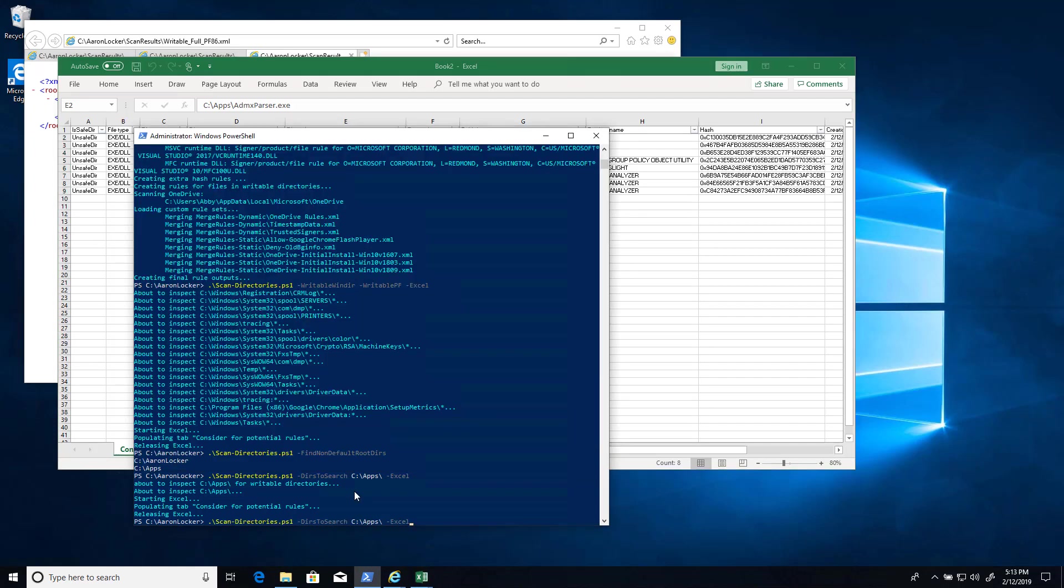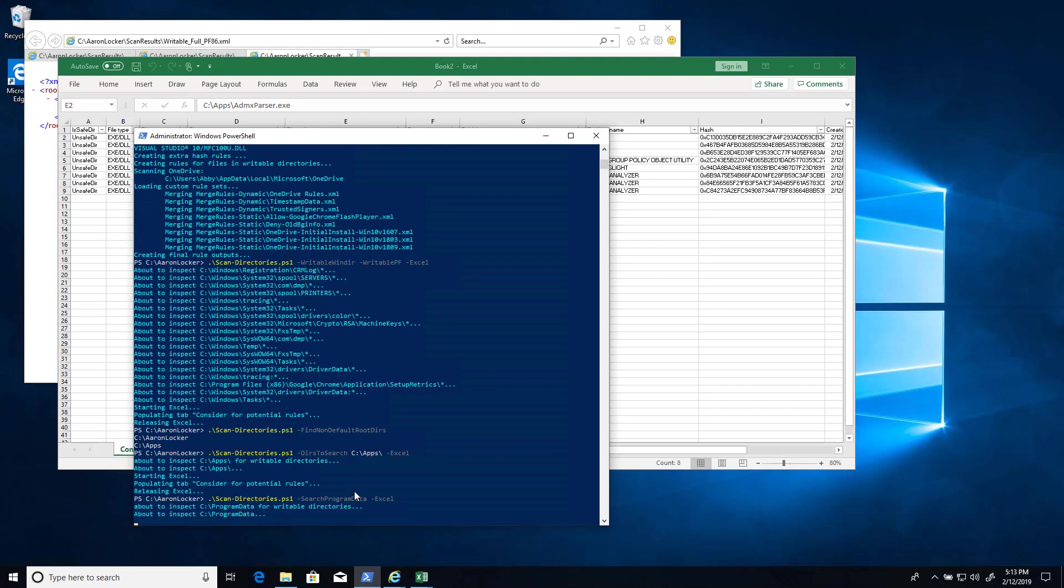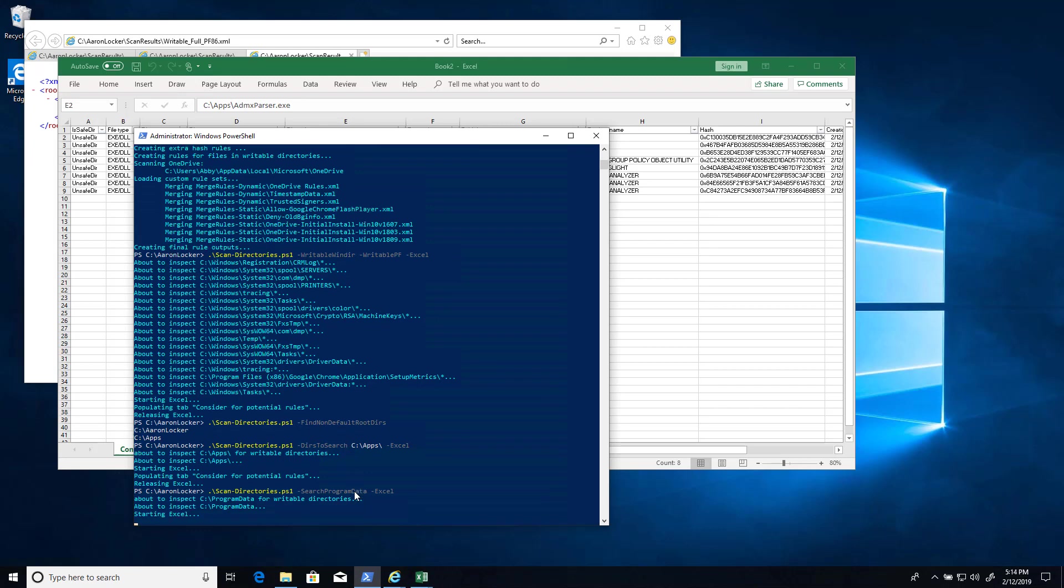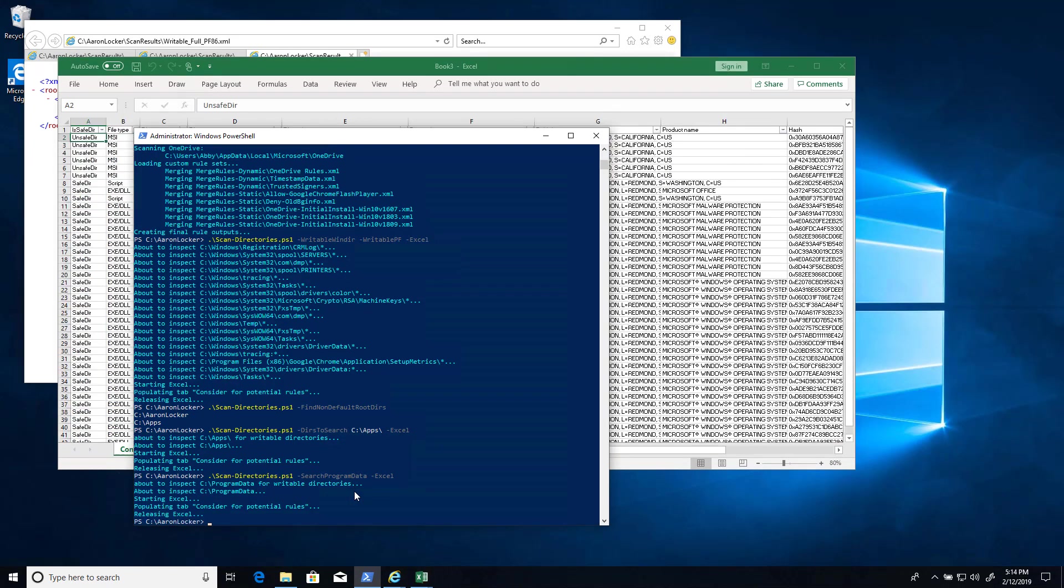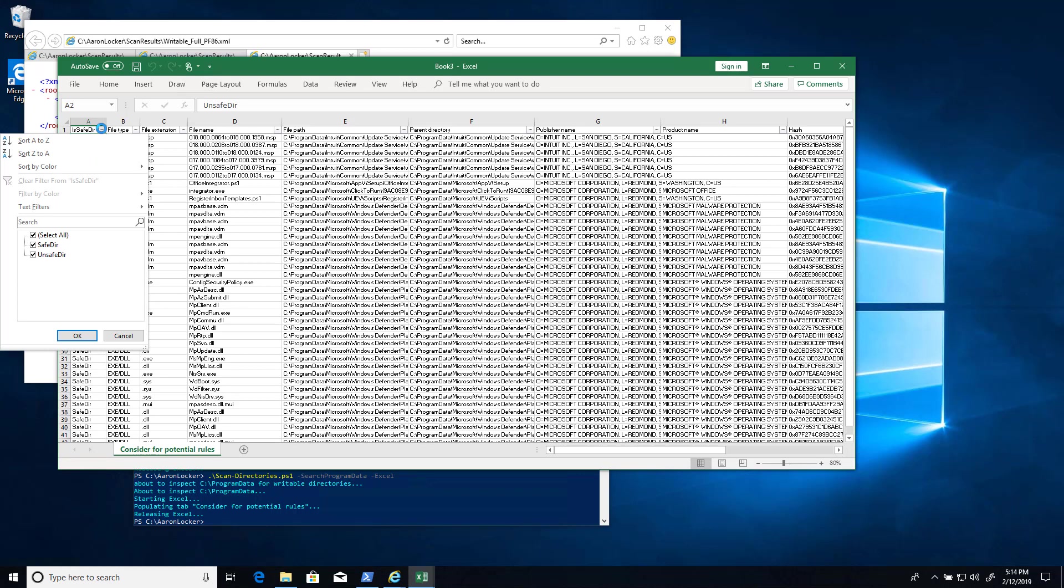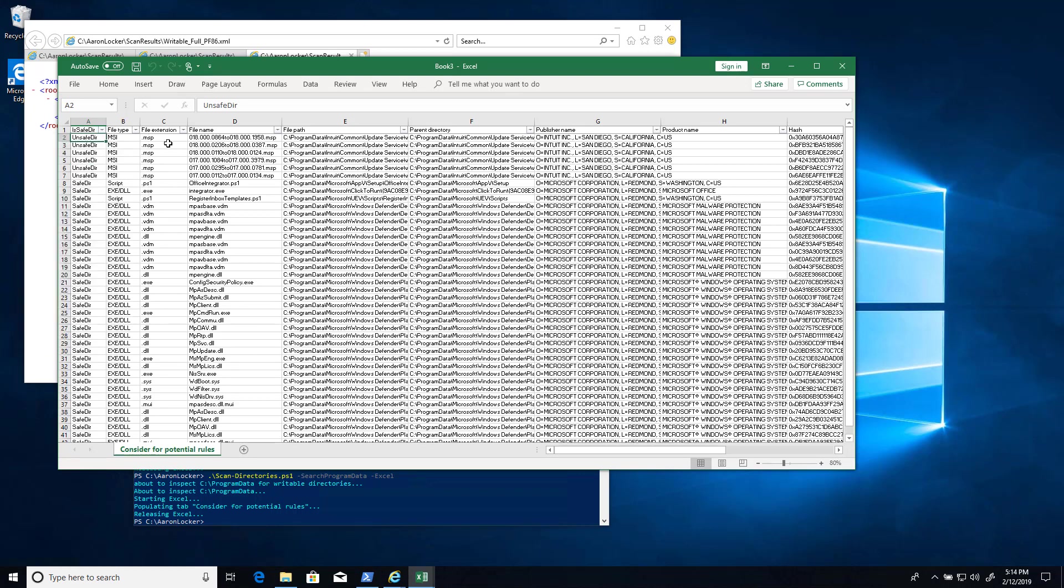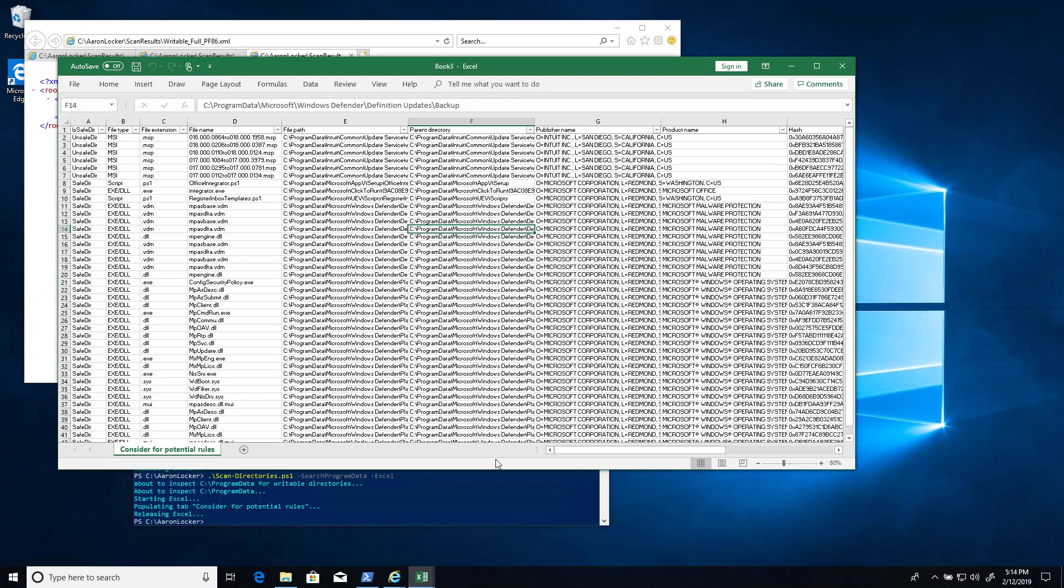Another option we have is to search program data, and write it to Excel because it makes it a lot easier. And here we see that there's a combination of safe directories and unsafe directories. We can filter on those if we want. We can dig in and find out, yes, Windows Defender has put a bunch of their binaries under program data, but they're all under safe directories. So we can create a path rule saying allow execution from these directories.